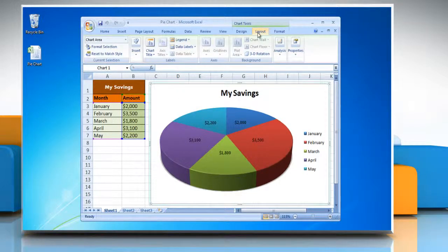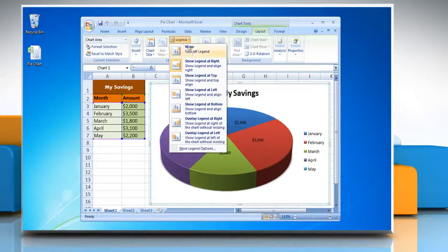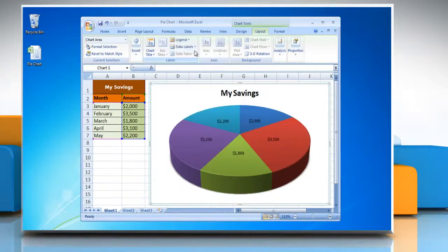Now click on the Layout tab. To hide legends in a pie chart, go to the Labels group, click Legend, and then click None.